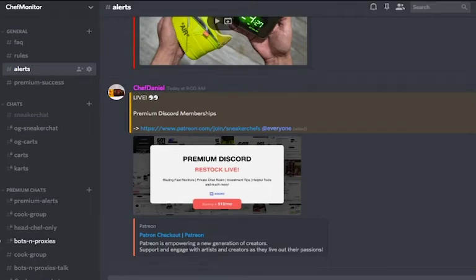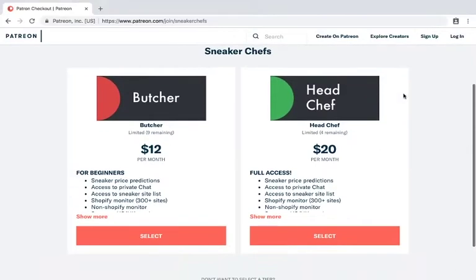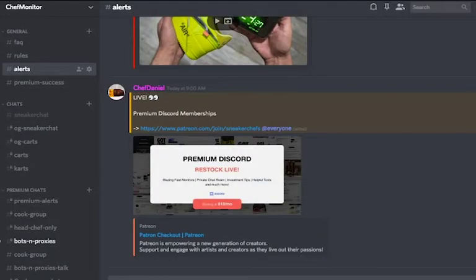Now that you've got your Patreon account connected with Discord, let's take a quick tour through ChefMonitor. Depending on what tier you got, you should be able to see exclusive unlocked channels from the left-hand side of your Discord page.